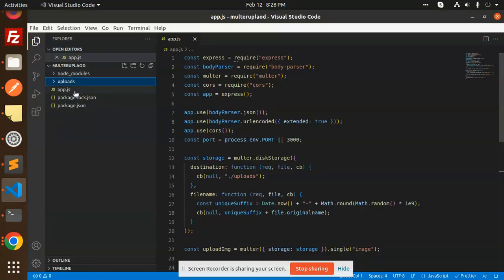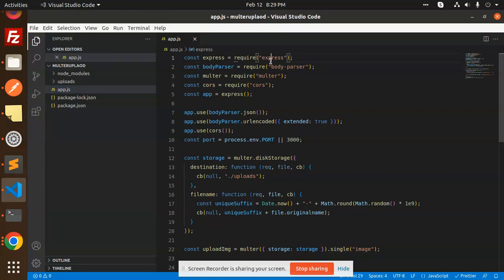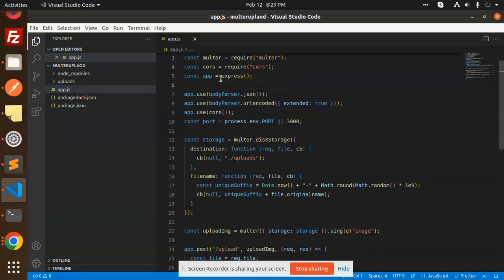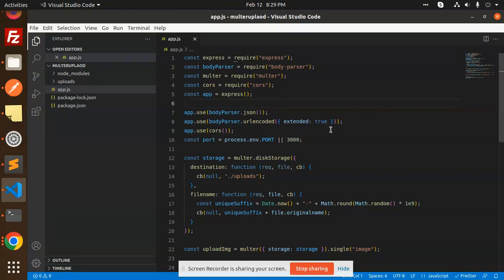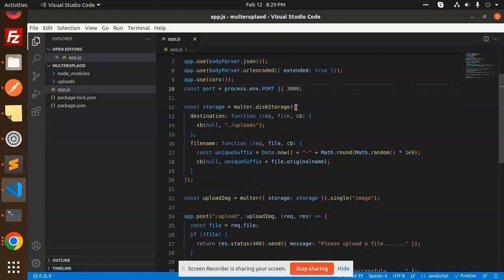You should have app.js, package.json, and you need to create an uploads directory where uploaded files will be stored. Here is the full code — we are using Express, body-parser, Multer, and CORS. Then we define the port on which the server listens, such as 3000, 4000, or 8000.